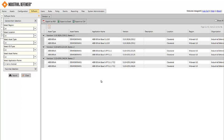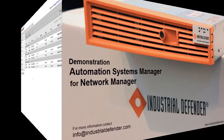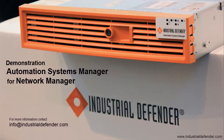This demonstration looked at some of the basic things that you could do with some of the data that we've collected from the system 800XA. If you'd like a more in-depth demonstration, including looking at events, and especially those events that are specific to the 800XA environment, or looking at some of the policy or compliance reporting, contact Industrial Defender or ABB to schedule a more in-depth demonstration. Thank you.